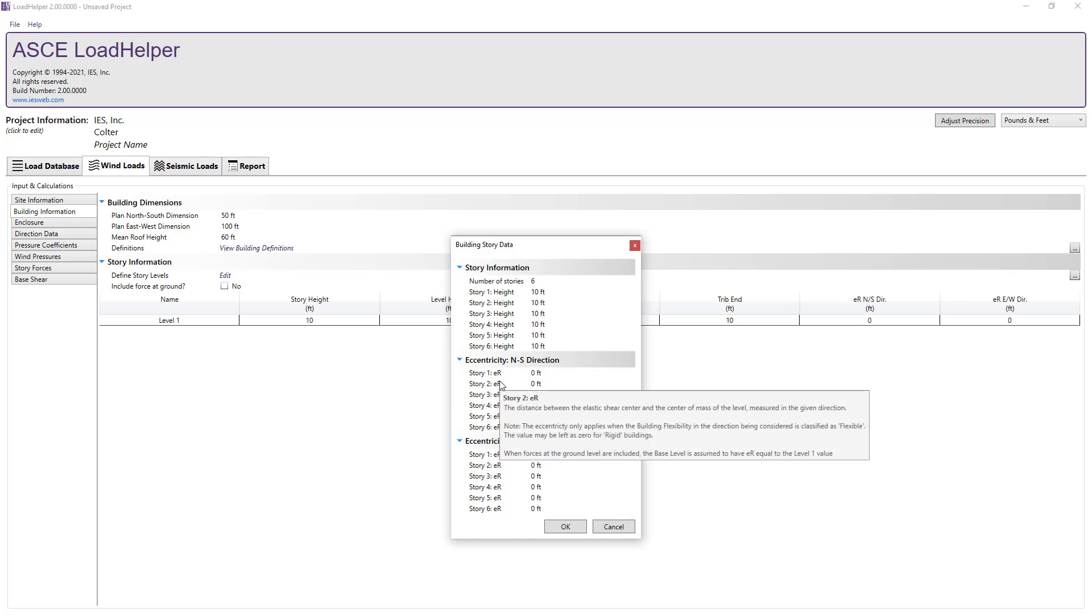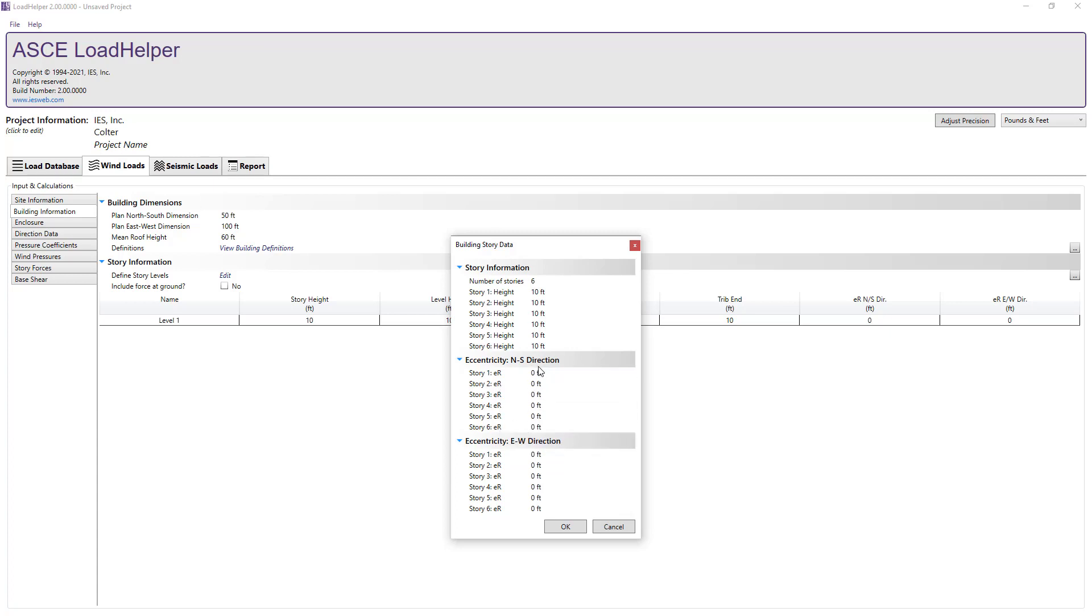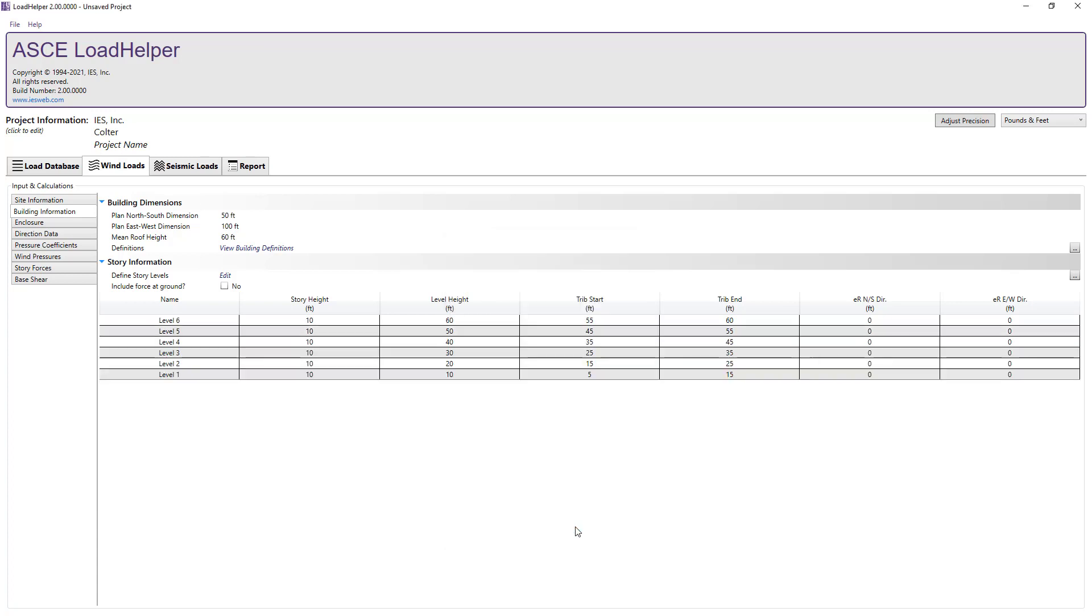If you have a flexible structure and the distance between the elastic shear center and the center of mass is different, you can set the value of ER for each story in each direction. Since these values are only used for calculations for flexible structures, we will leave them set to 0 since our structure is assumed to be rigid. Note, there is an option to include the force at the ground level in the calculation of the base shear, which we will not do for our case.